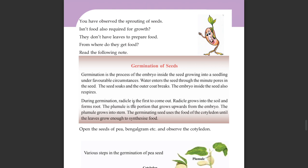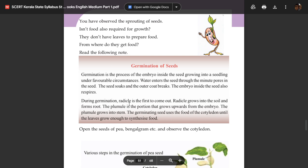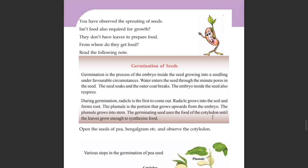The plumule is the portion that grows apart from the embryo. The plumule grows upward while the radicle grows into the soil and forms roots.